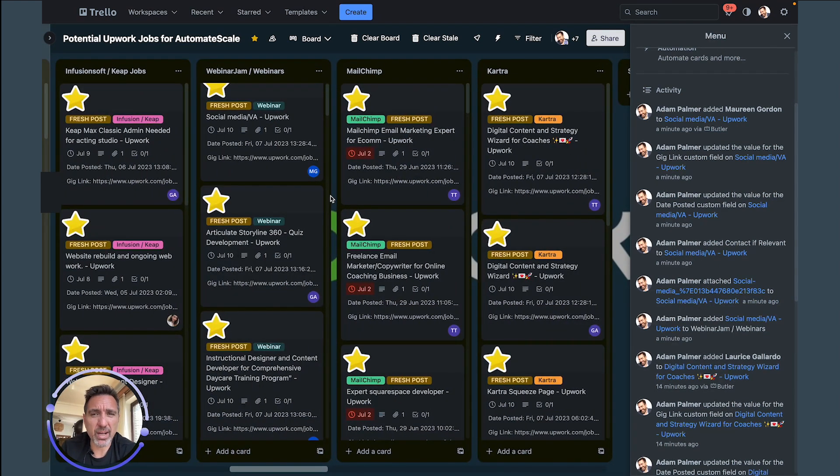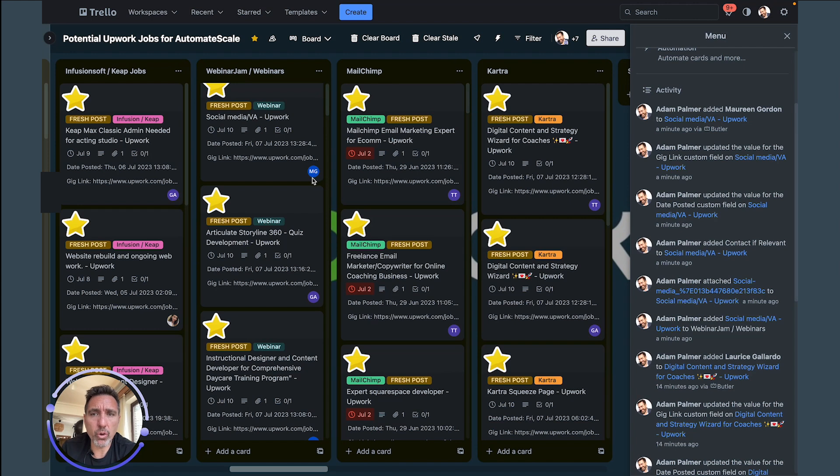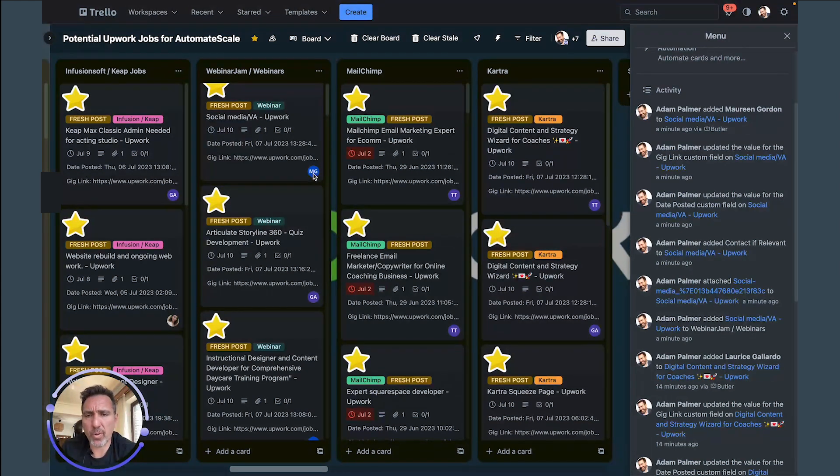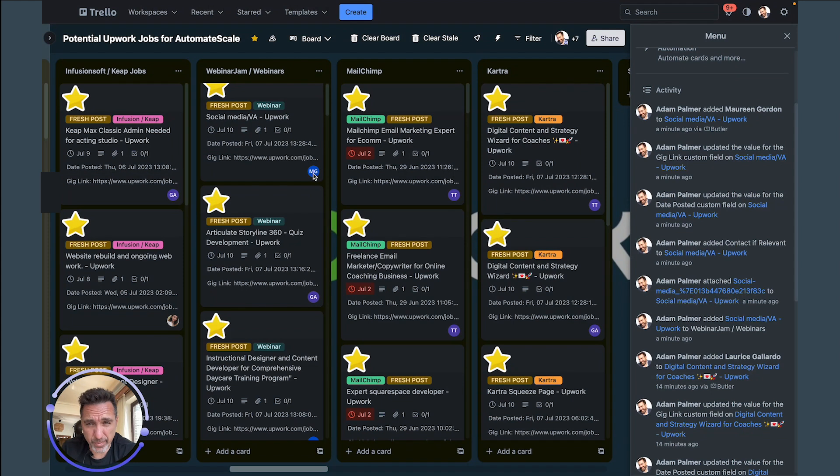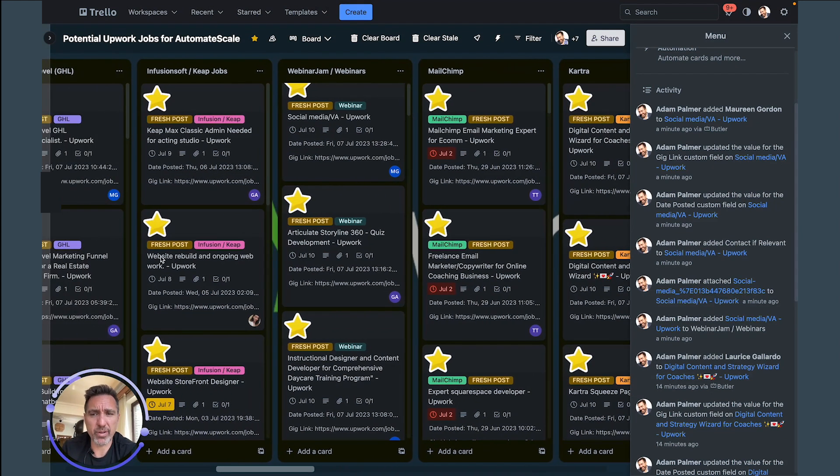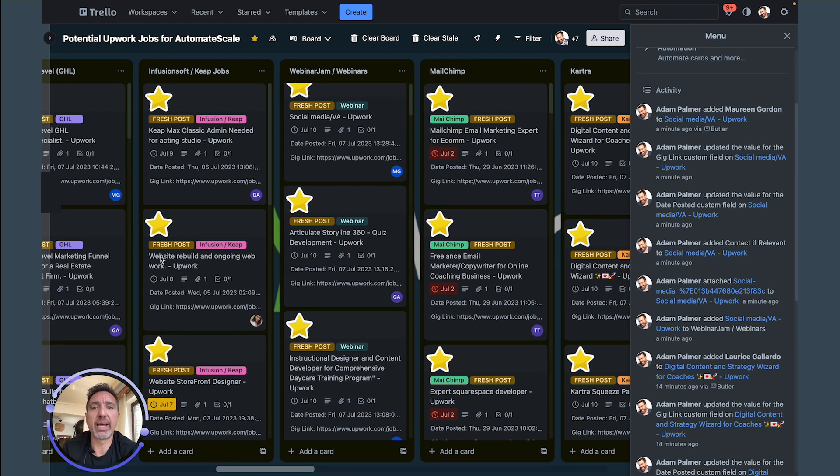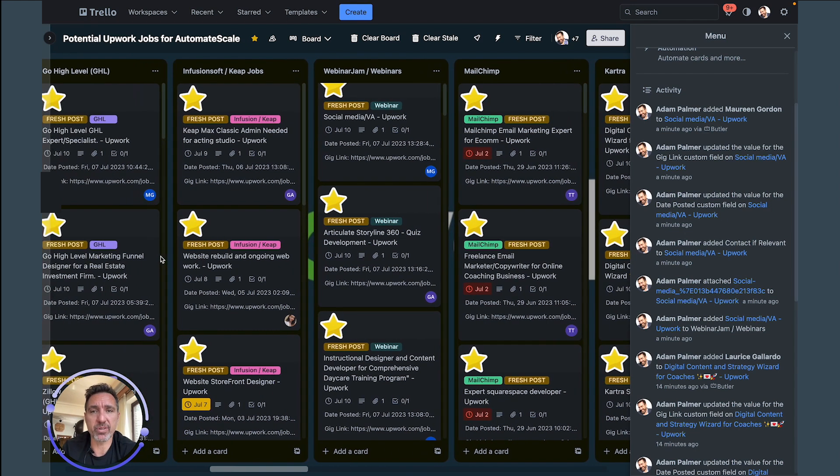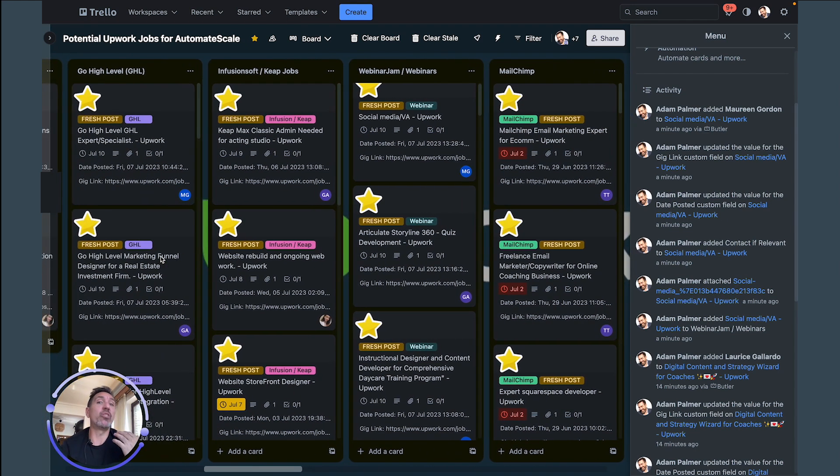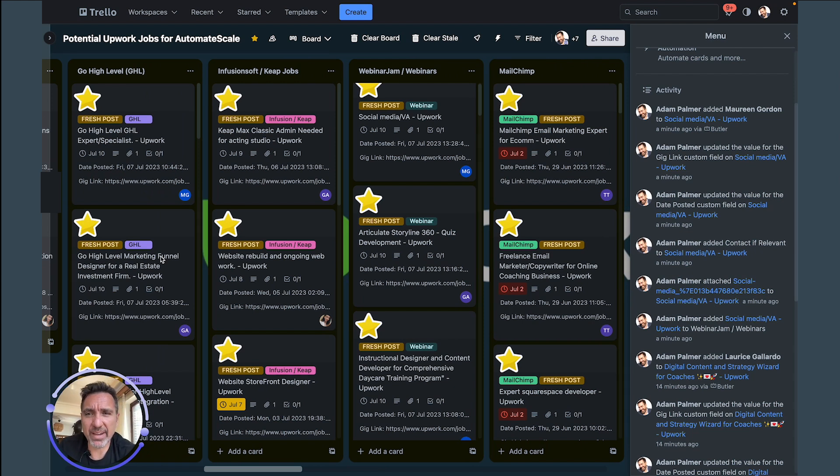And that's really cool because I think you'll see on some of these we're putting who is responsible for the project or for bidding on the project here. And so the team members know, okay this is mine, I can go in and send the proposal.